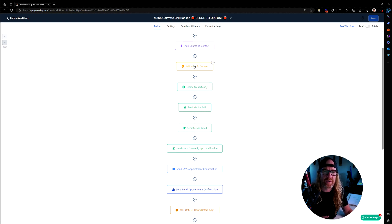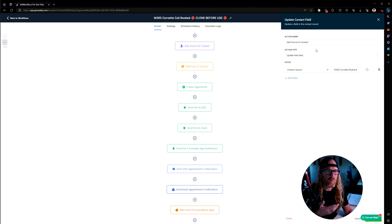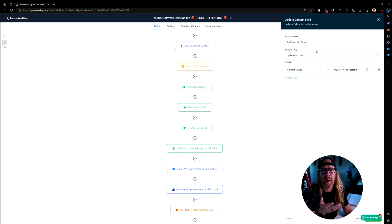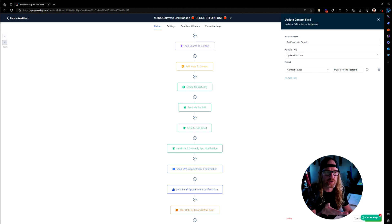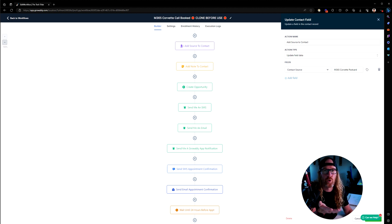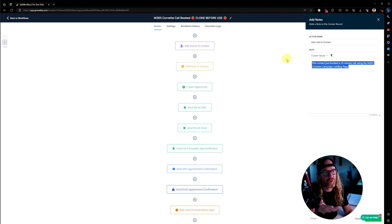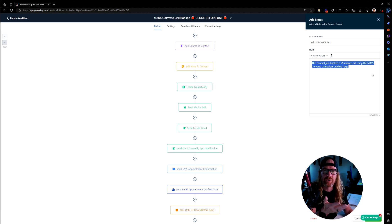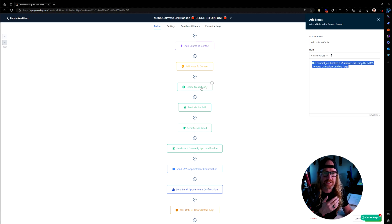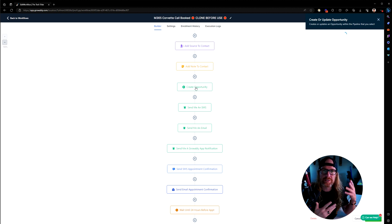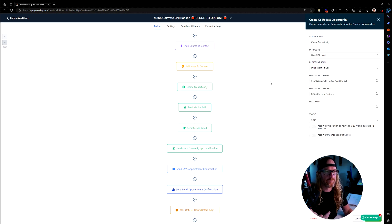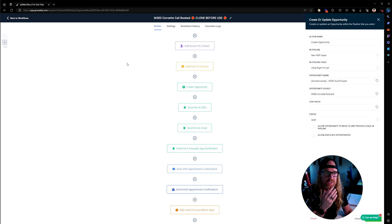In this particular one, because this is a marketing calendar, we're adding a lead source, like where did this lead come from? They came from the Corvette postcard. We're adding a note saying this contact booked a 25-minute call. We're creating an opportunity because this is now an opportunity in our system. That shows up in the opportunities section inside Growably.